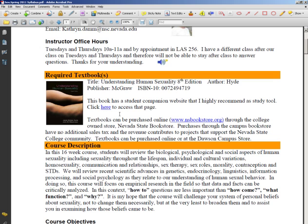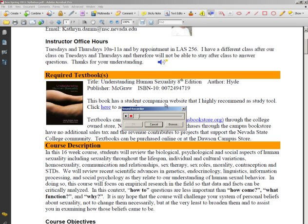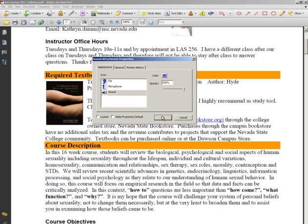Then I scroll down the document to see if there's anywhere else I'd like to make a comment. Maybe I want to remind them to use the Course Companion website. So I go up, get my audio file icon, put it right there, and hit record. Hey, don't forget to try out this website — they have a lot of useful tools and it will help you study for the tests. I hit the stop button and click OK.